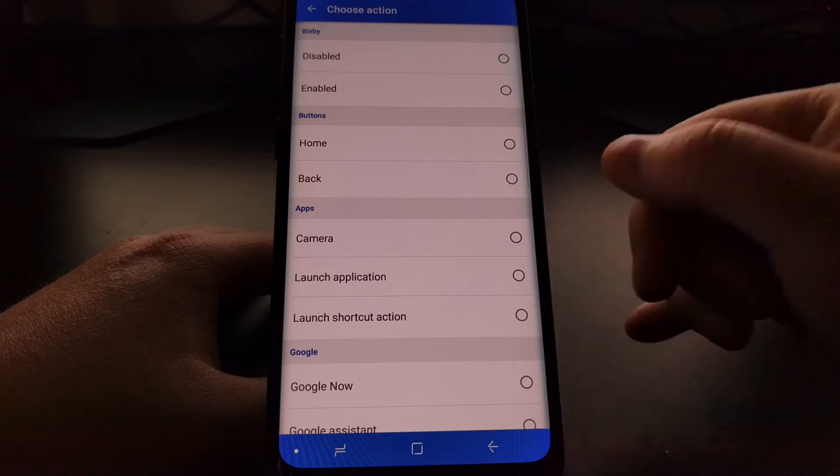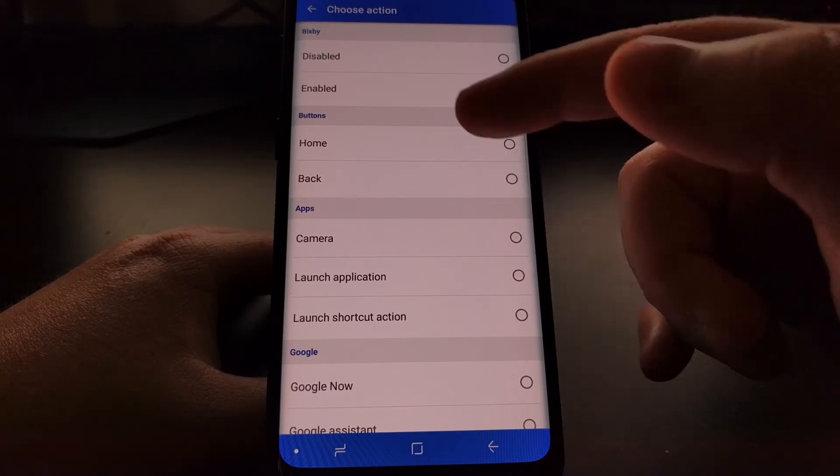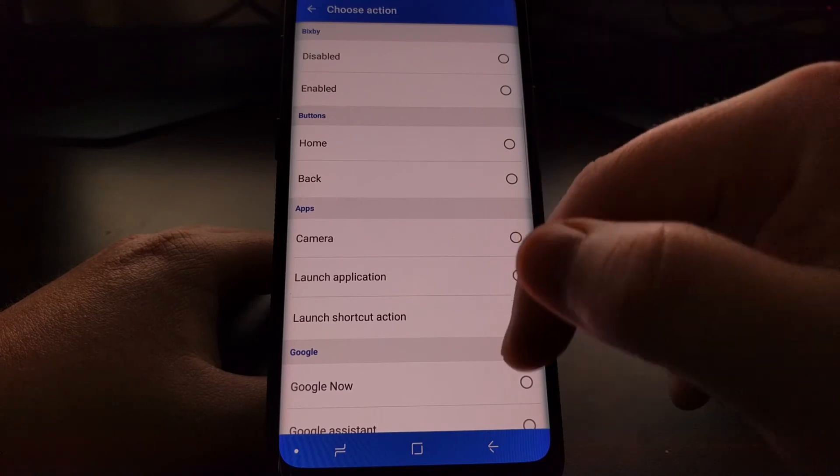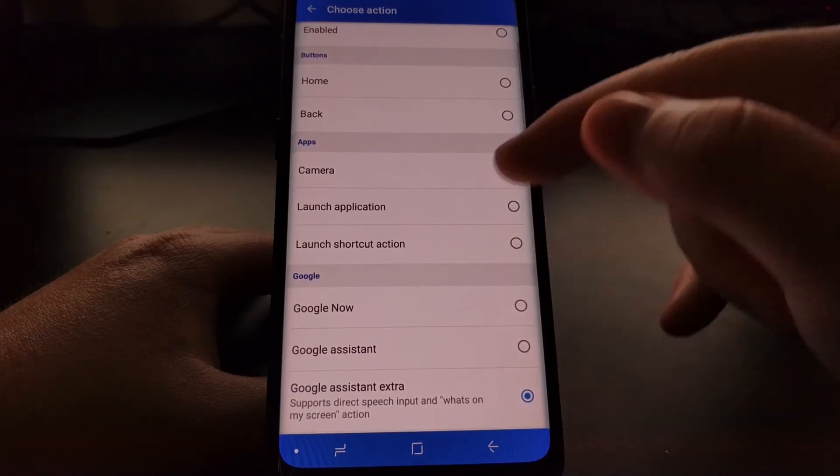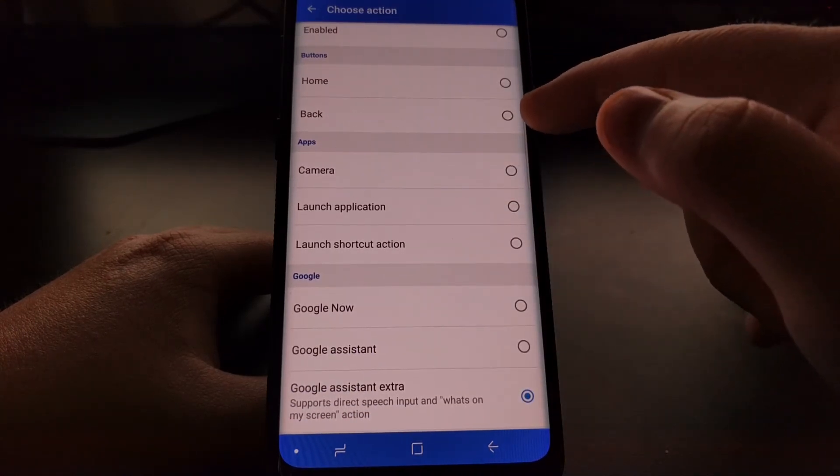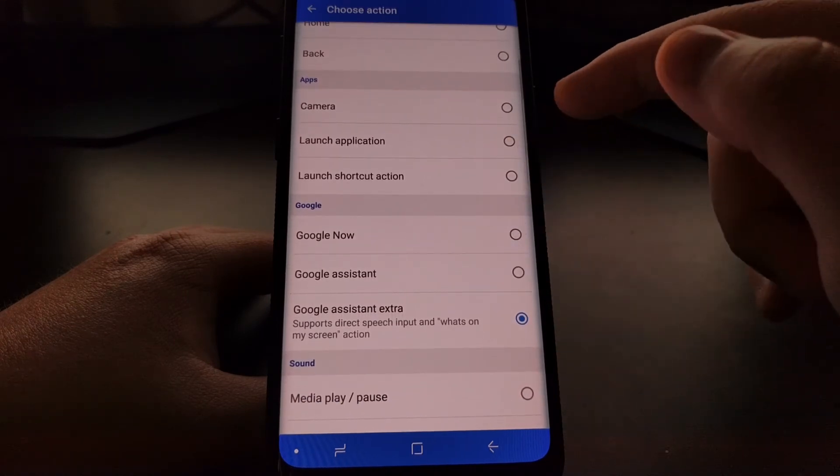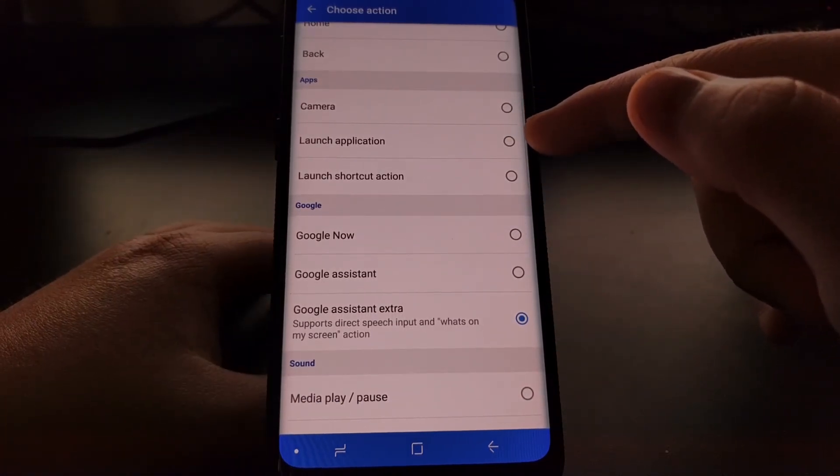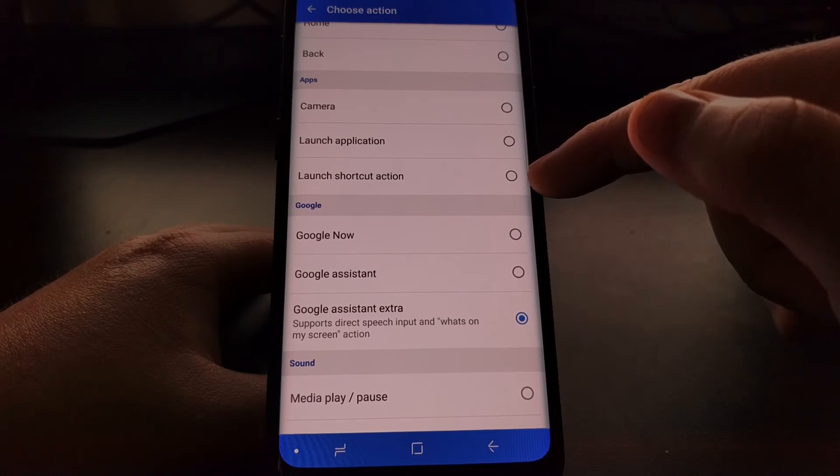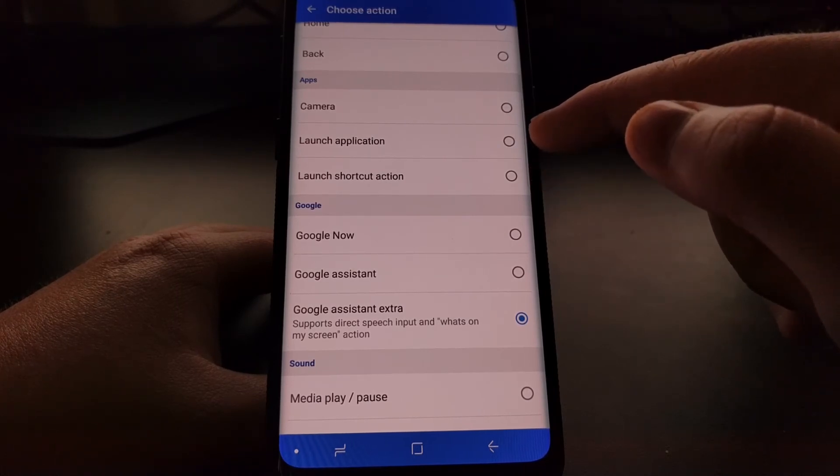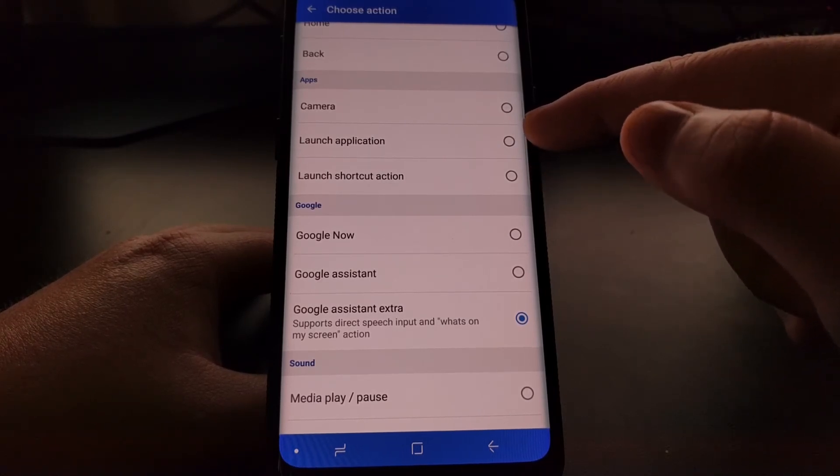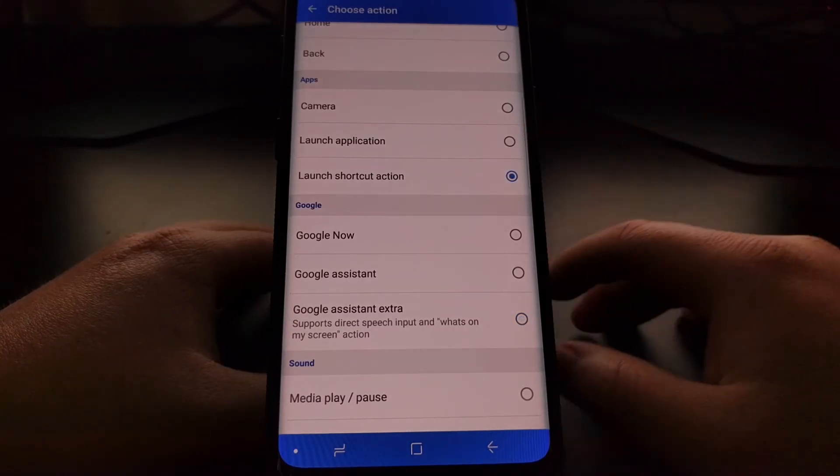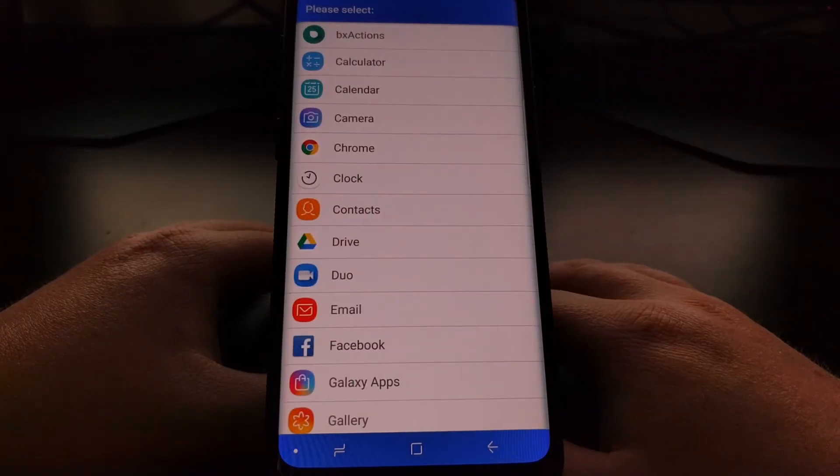We're just going to scroll all the way up to the top of this page. Again you can see we can enable or disable the button from here. We can have that button act as the home or back options, we can launch the camera directly with that button, we can launch a shortcut action, or we can again set it to launch a specific action. We're just going to select the launch application option.